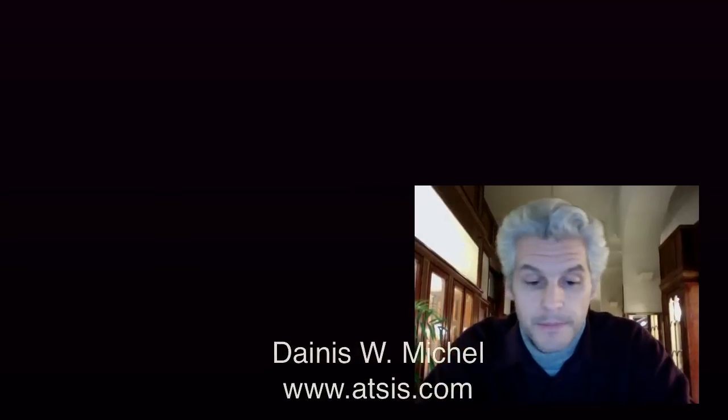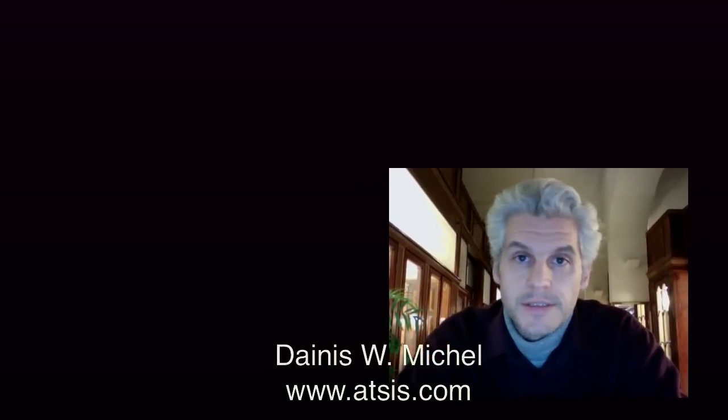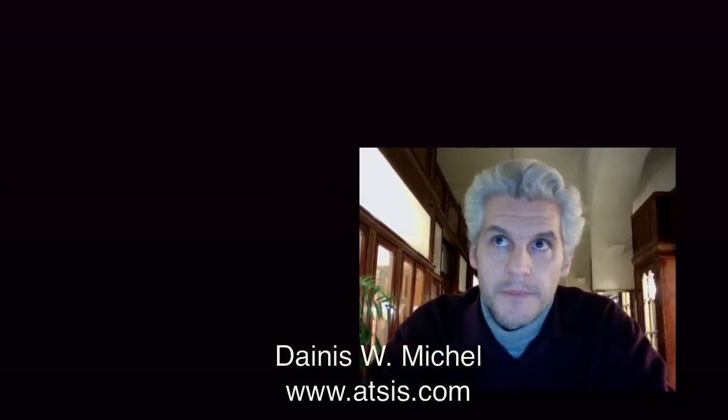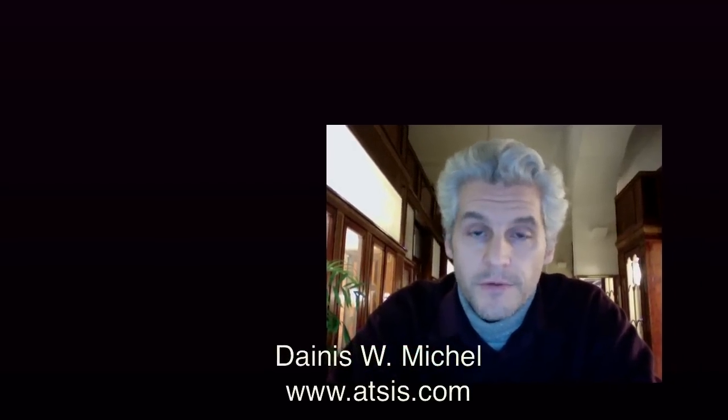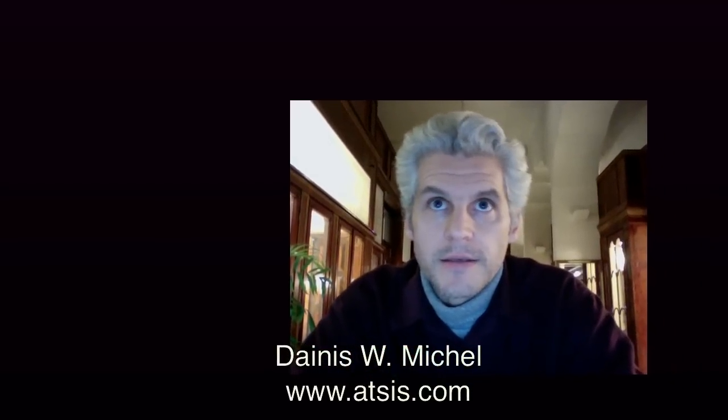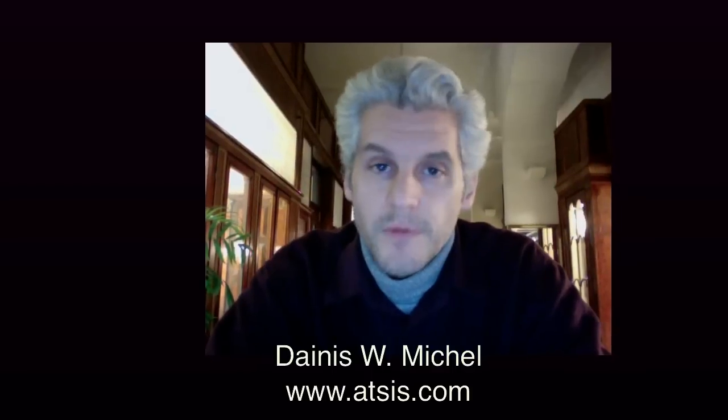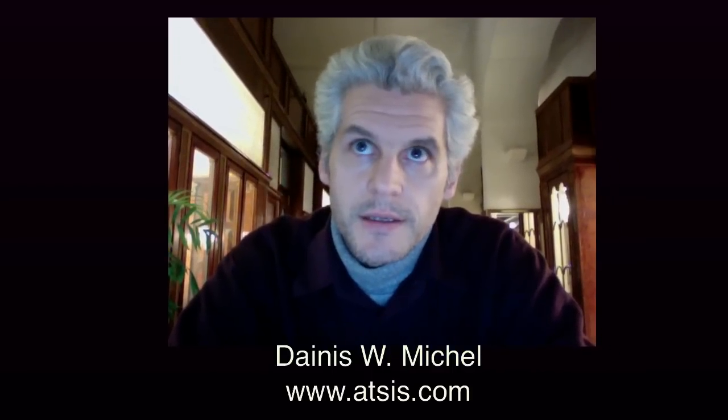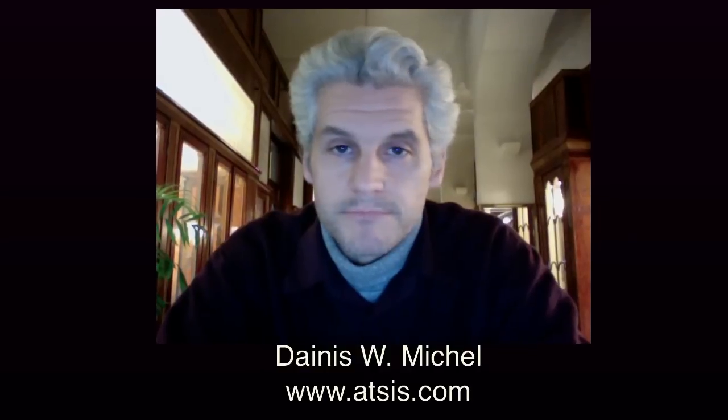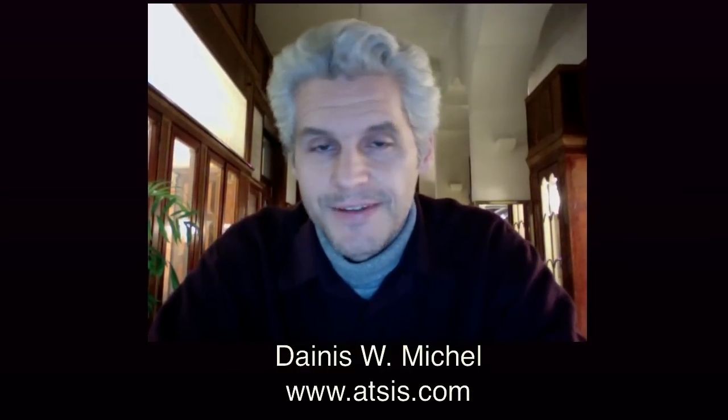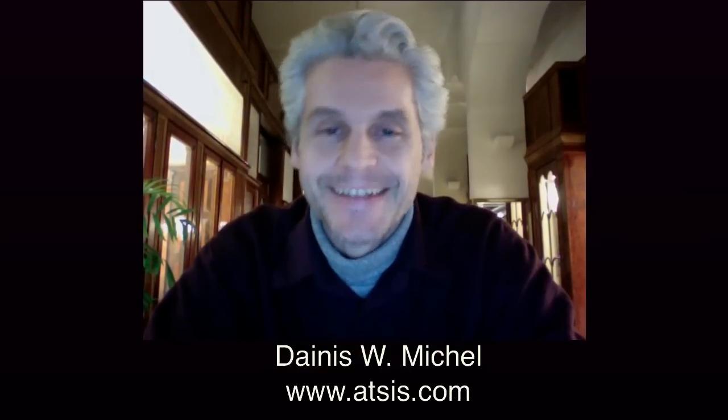you can check out my various business offerings and helpful videos and content online.